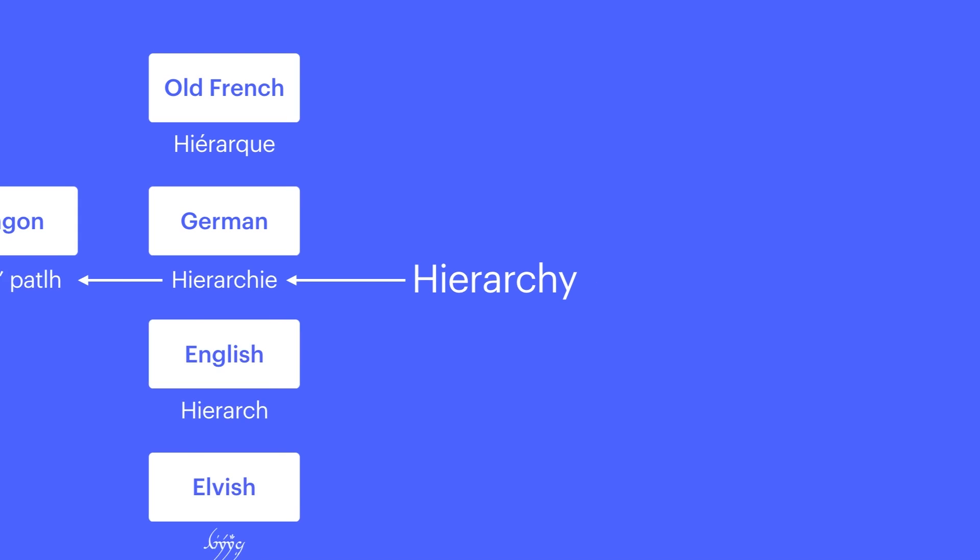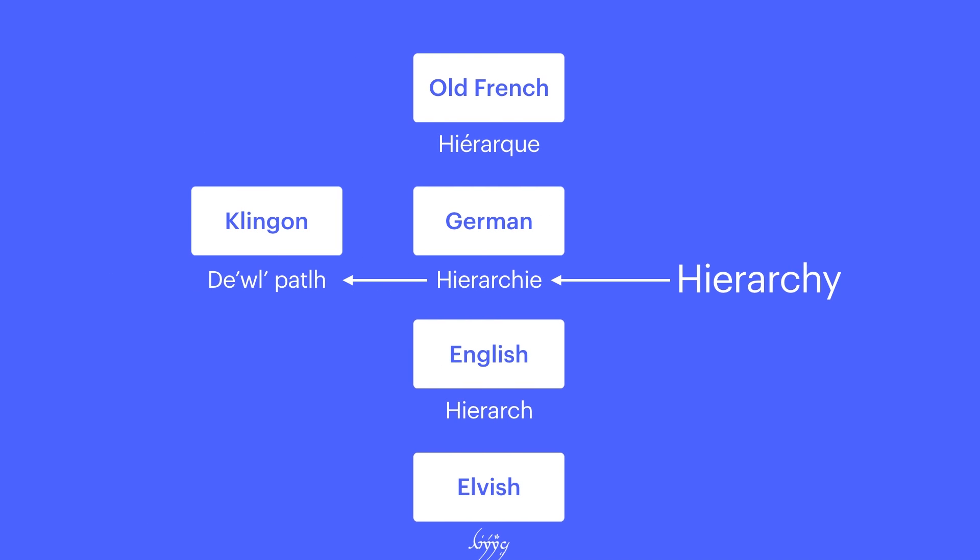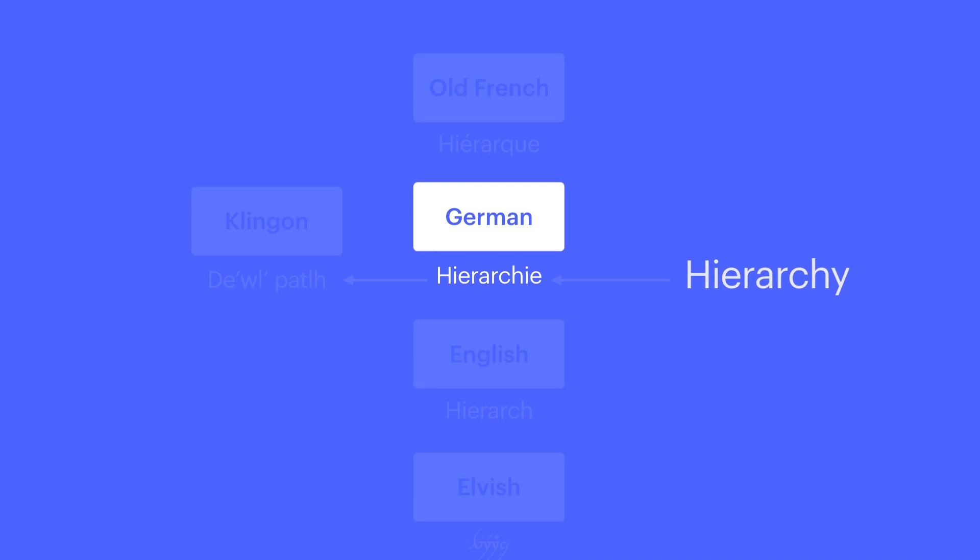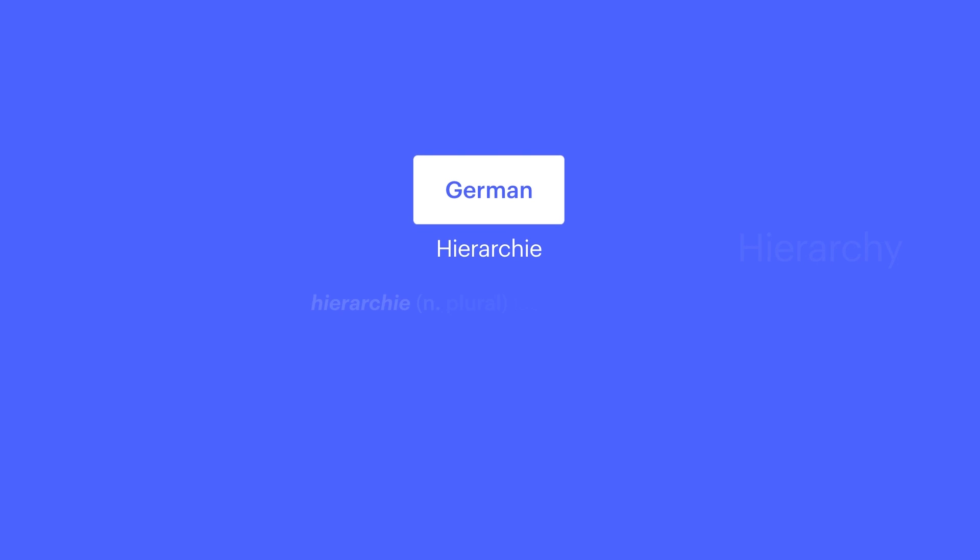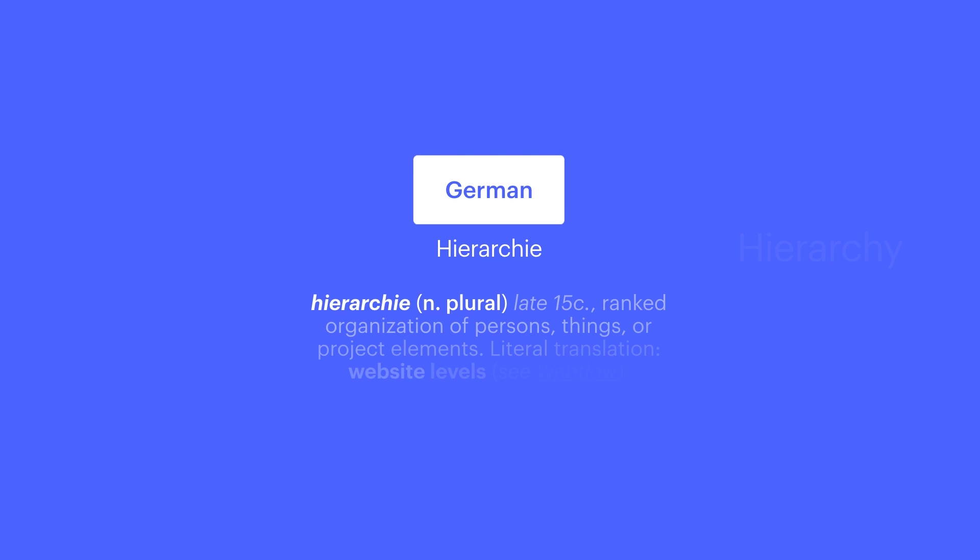Hierarchy is one of those funny words which came from the Germans. Literally translated from 15th century text, it means website levels.